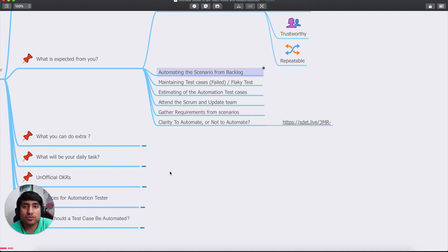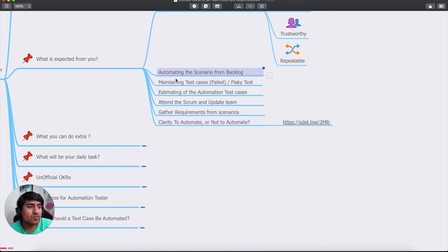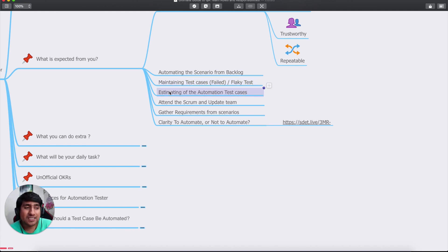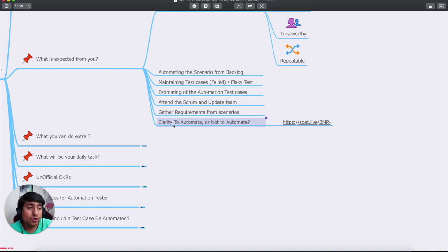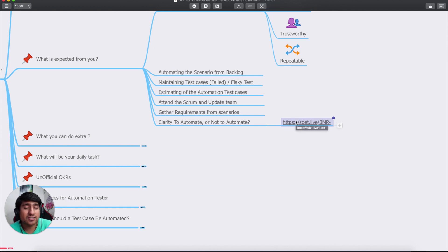If you're following Agile methodologies, as most teams are now, you'll be automating scenarios from the backlog, maintaining test cases when they fail or become flaky, helping with estimations, attending scrums, and updating your team. You'll also be gathering information about requirements and scenarios to determine what to automate. I'll highly recommend you read the linked article about what's expected from you as an automation tester.